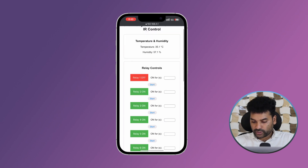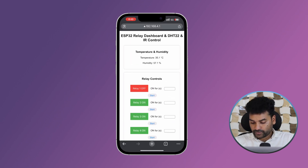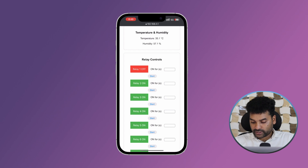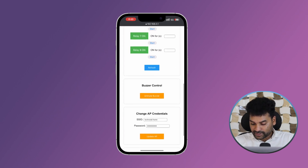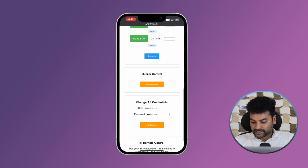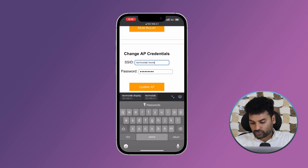You should see a web dashboard showing the temperature and humidity values, buttons for toggling the relays, and a box for setting the timer. At the bottom you should see a buzzer control button — you can mute and unmute the buzzer. There is also a section to change access point credentials, where you can change the SSID and password to anything you want.